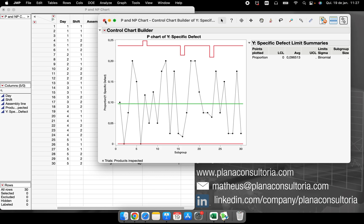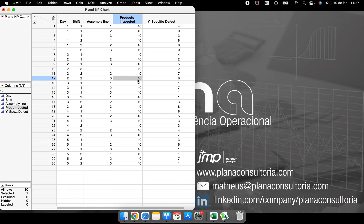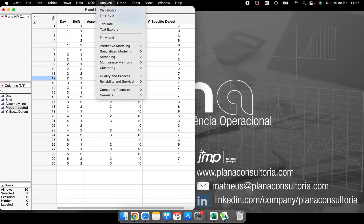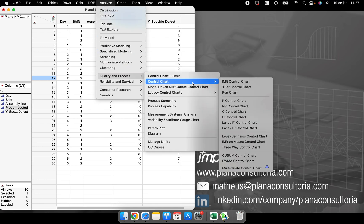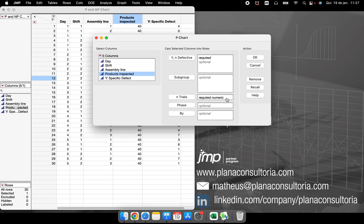So for you that is not having the constant subgroup size, you can analyze the chart with non-constant subgroup size. Another thing that I can do here as we did in the IMR chart and X-bar chart is to put something in the phase situation.